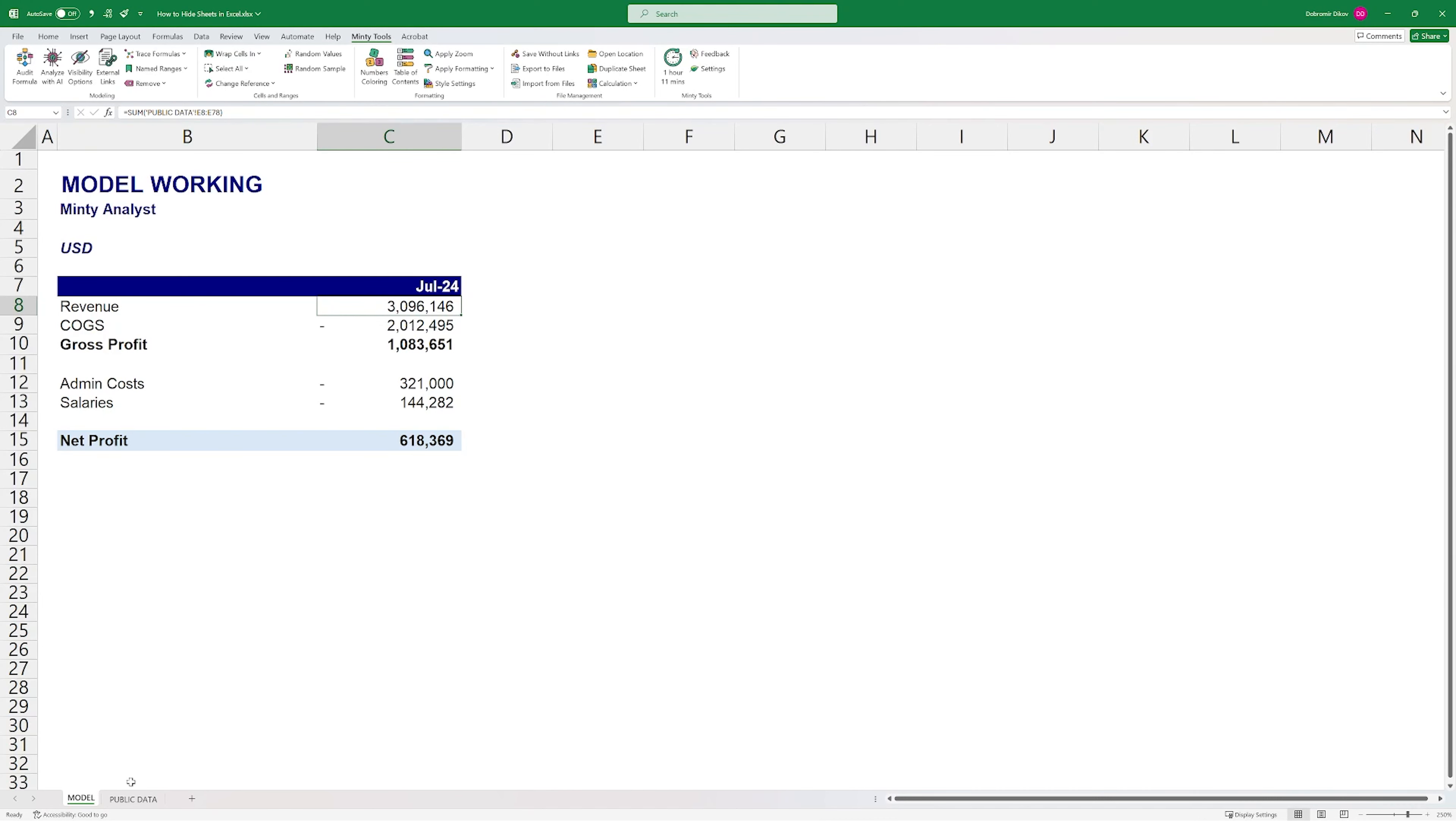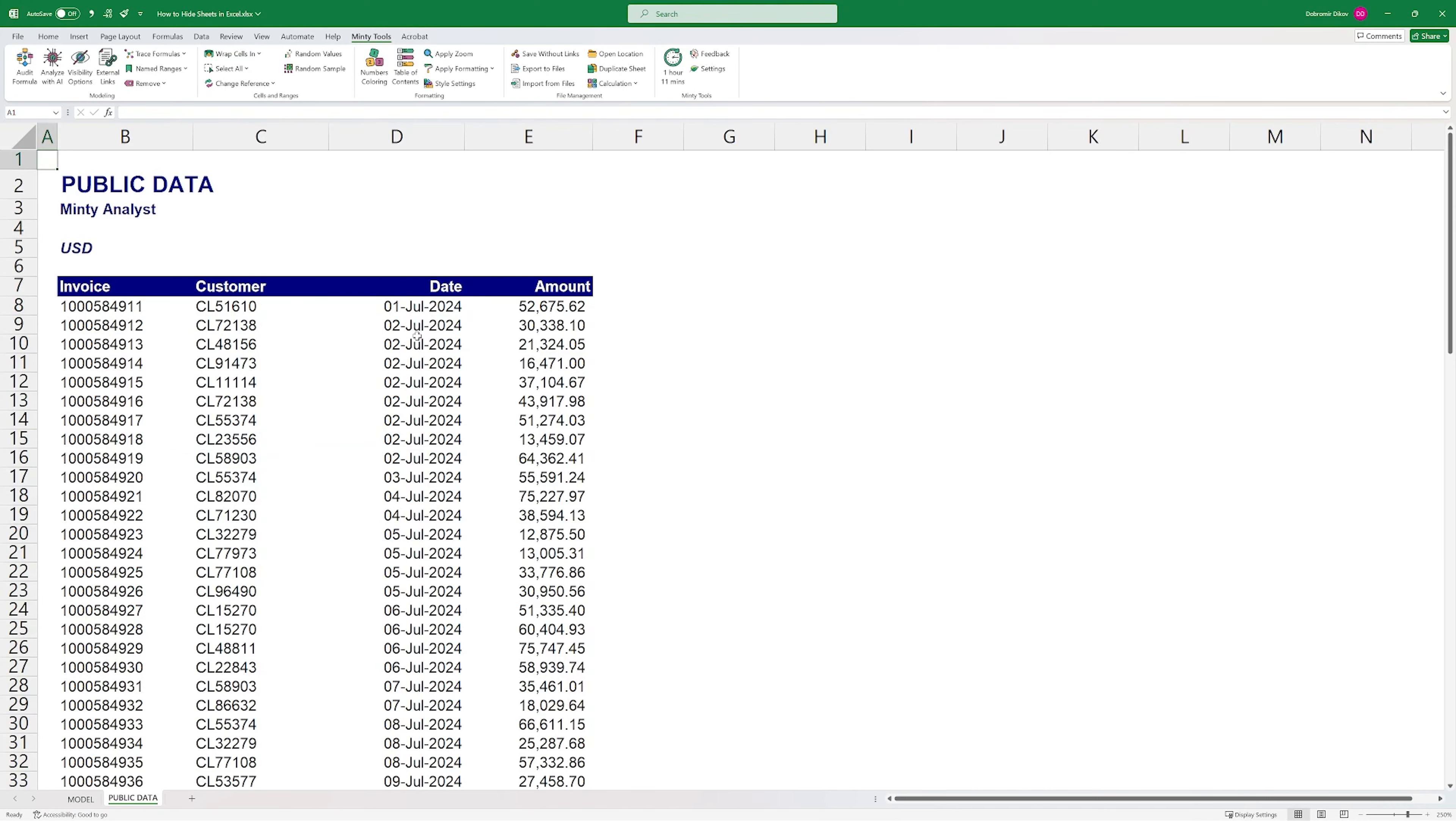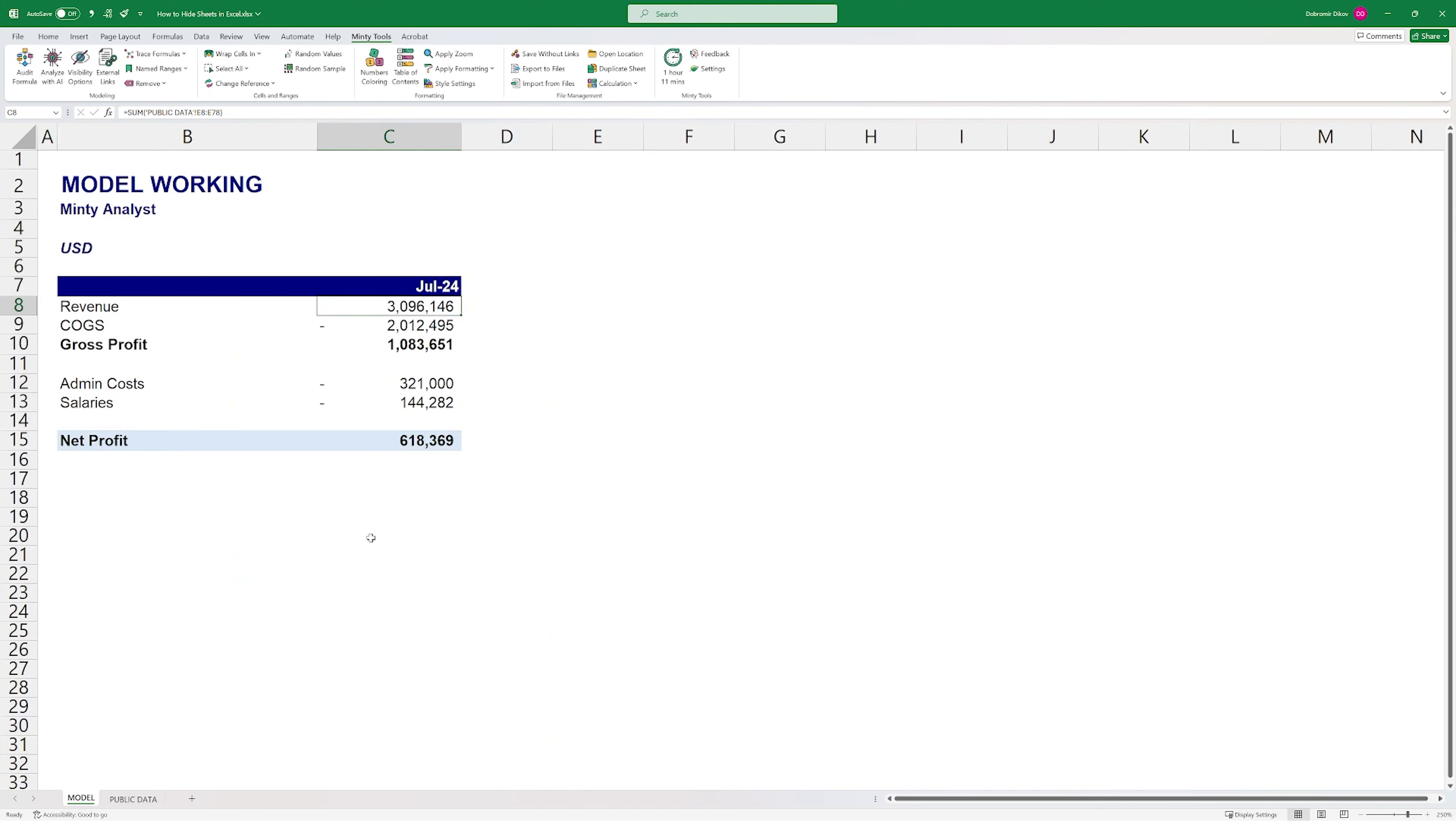At the same time, in most situations, you don't want to take this sheet out of the file and just leave the values in your model because you want to keep everything dynamic. But there's a clever way that you can truly hide an Excel worksheet that I'm going to show you right now.